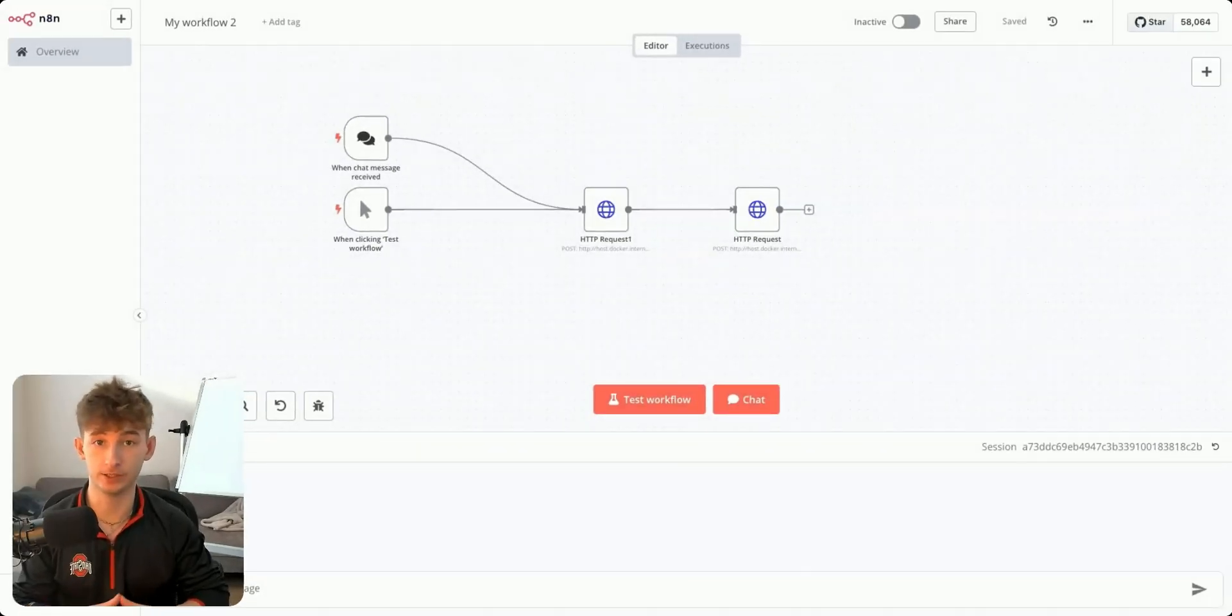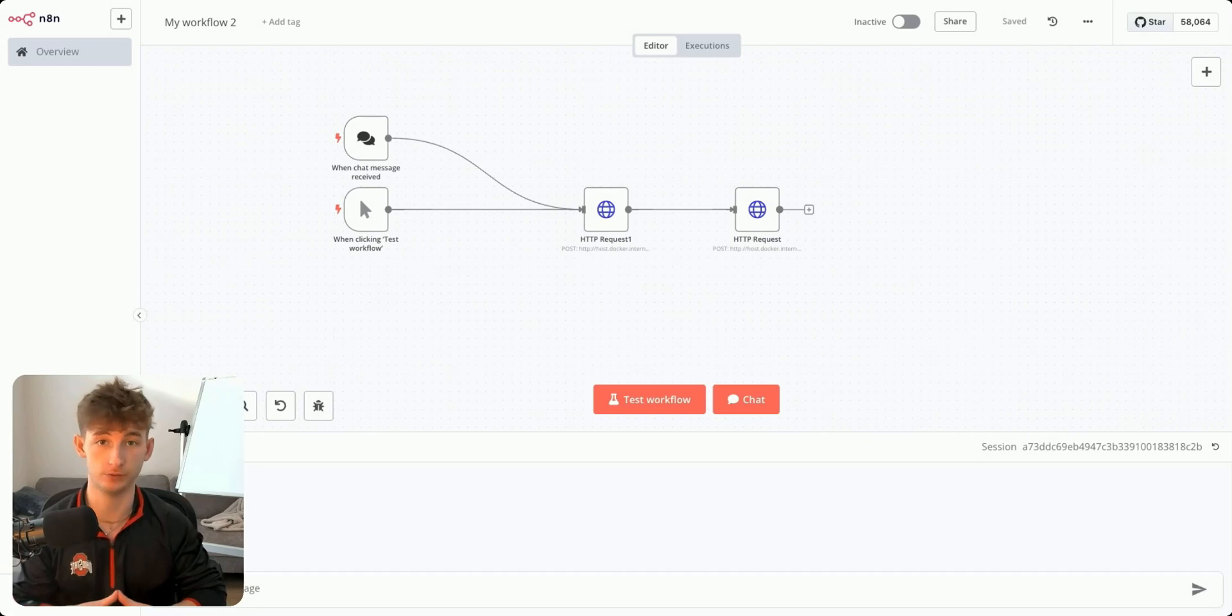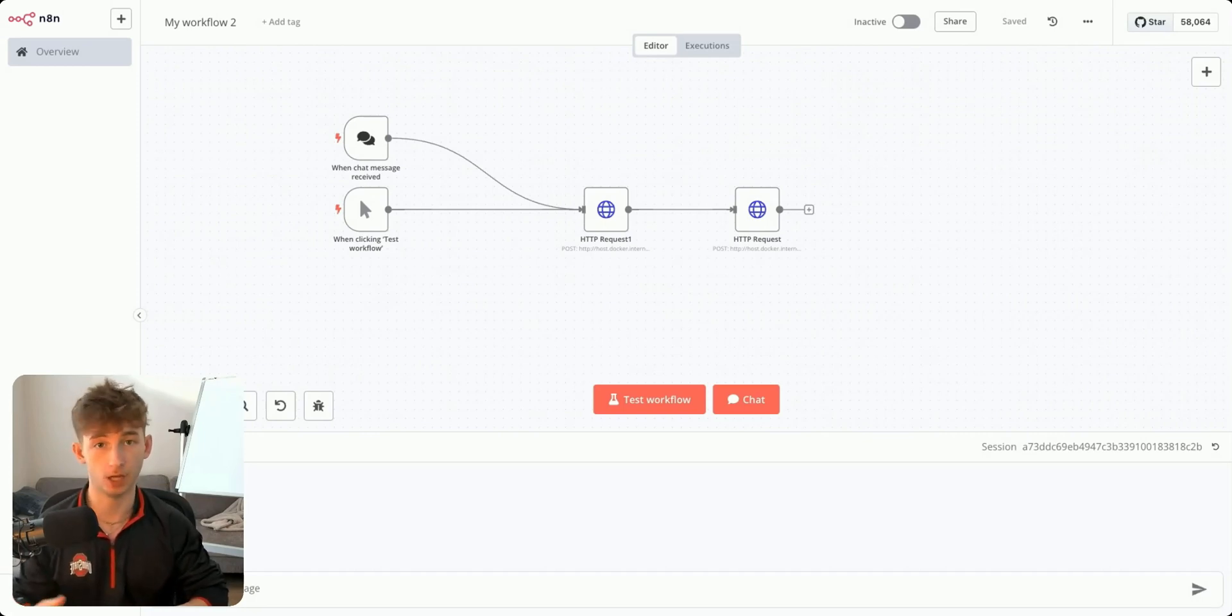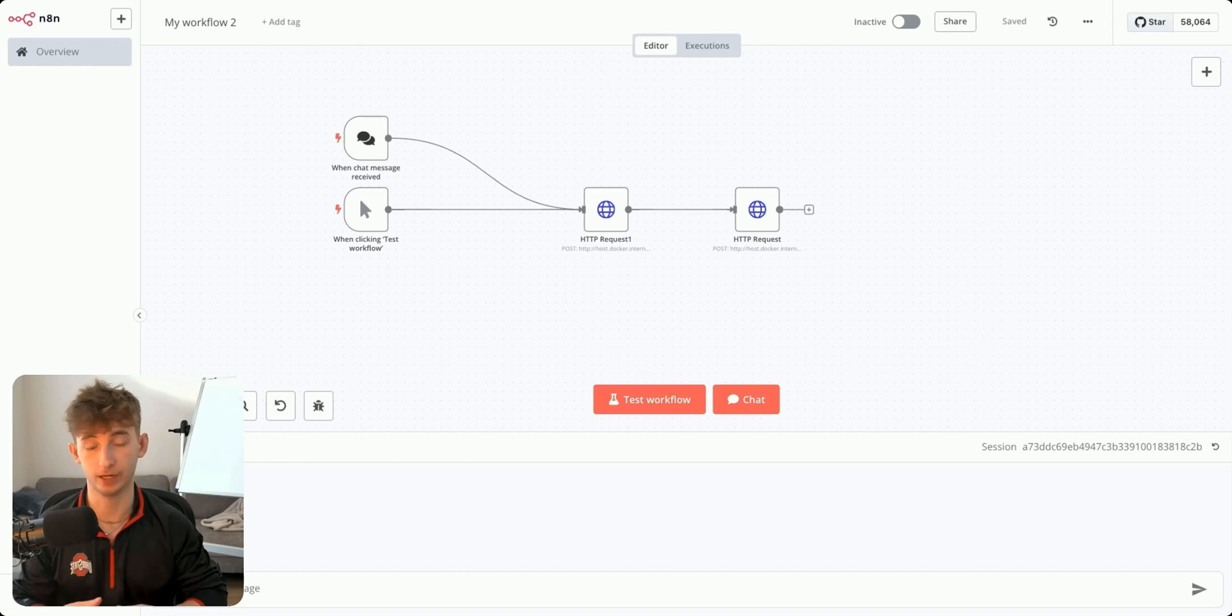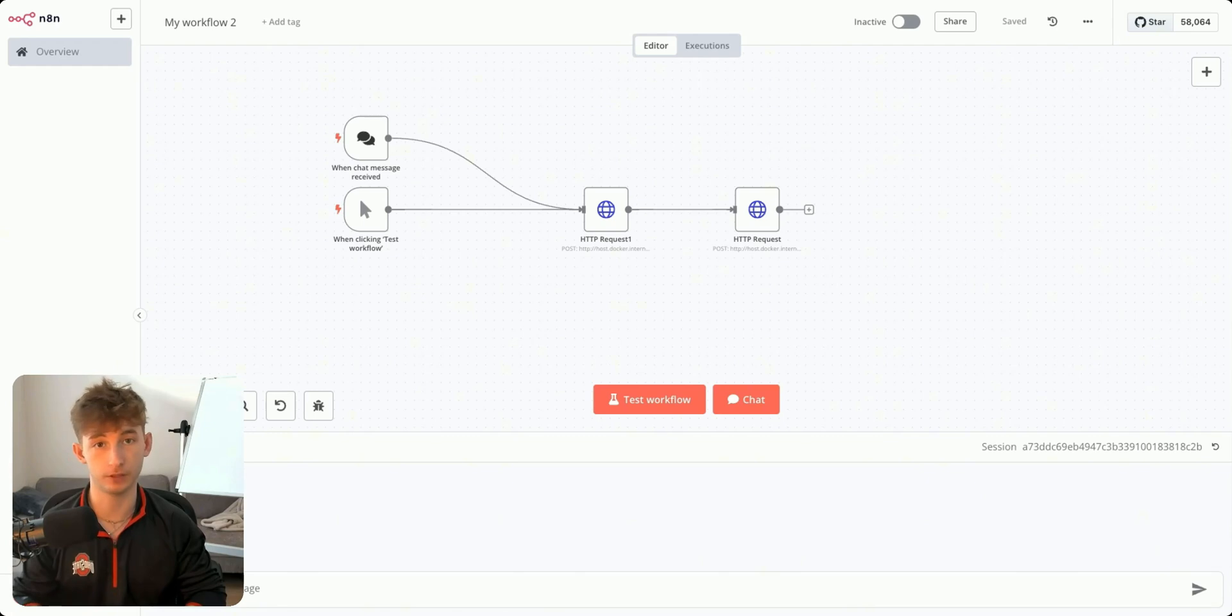Imagine having an AI agent that could browse websites, find specific products, and even automate tasks for you, all on your own computer. In this video, I'm going to show you how to set up and use WebRover, which is a powerful, self-hosted AI agent that works seamlessly with N8N to automate just about anything.